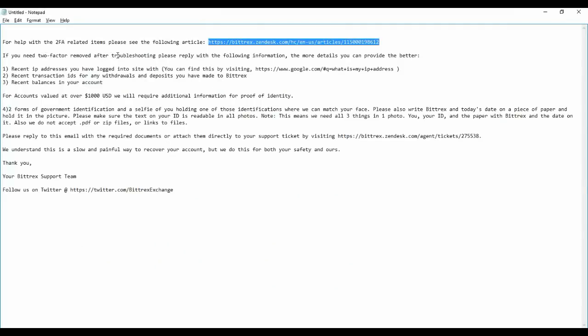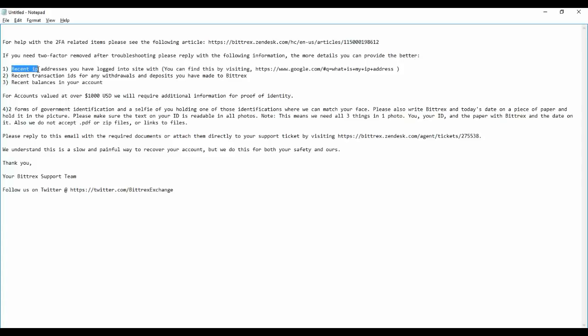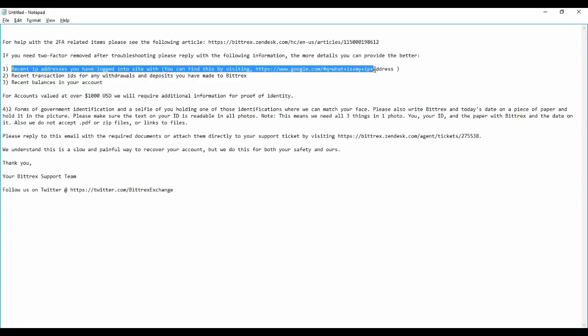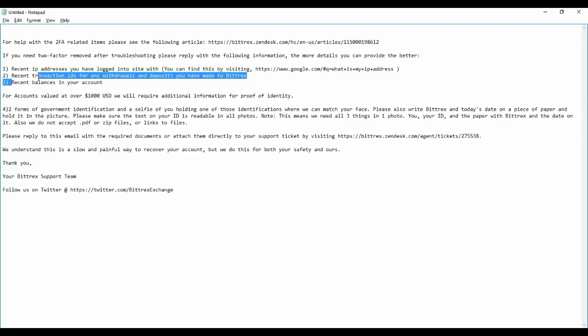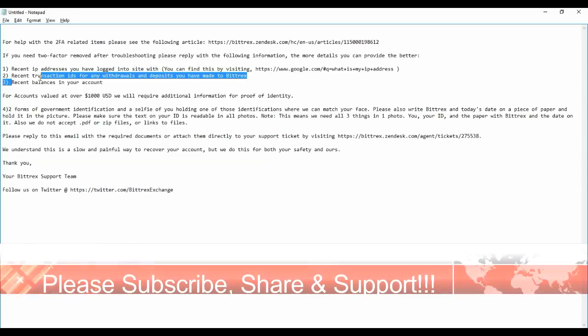First, if you need two-factor to be removed after troubleshooting, please reply with the following information. The more details you can provide, the better. First, recent IP address you are logged into the site. You can find this by visiting 'What is my IP.' You should keep the last IP address which you used, and recent transaction ID for any withdrawals and deposits.